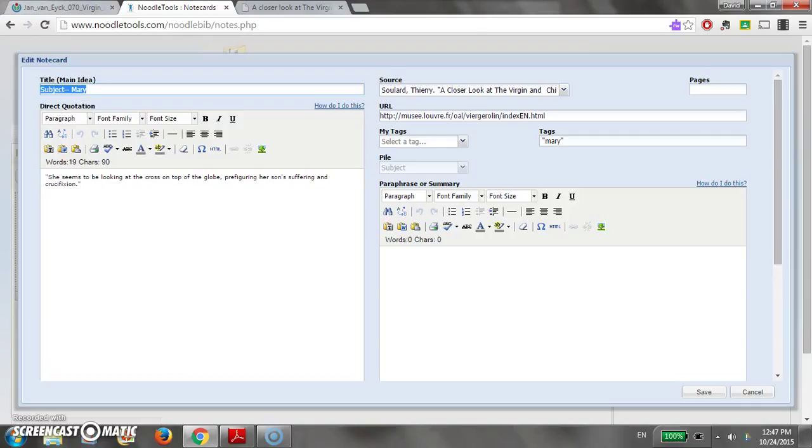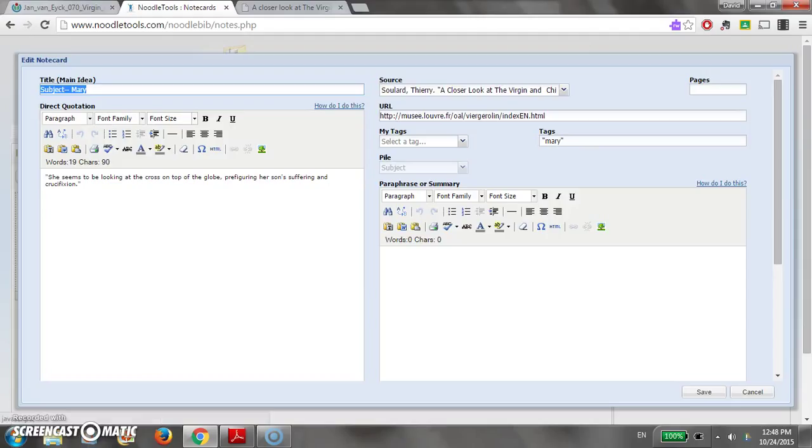You'll note on this page, or for this source rather, there are no pages because it is an internet source. So those are obviously not paginated. But again, I have indicated the title, which is the subject, and gone further to talk about Mary and what she's doing in the painting here.